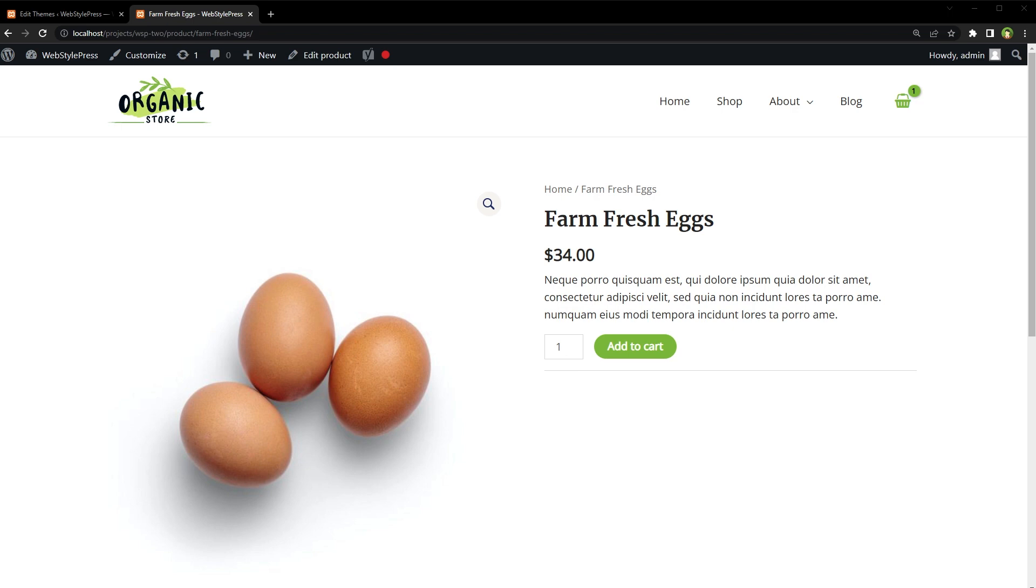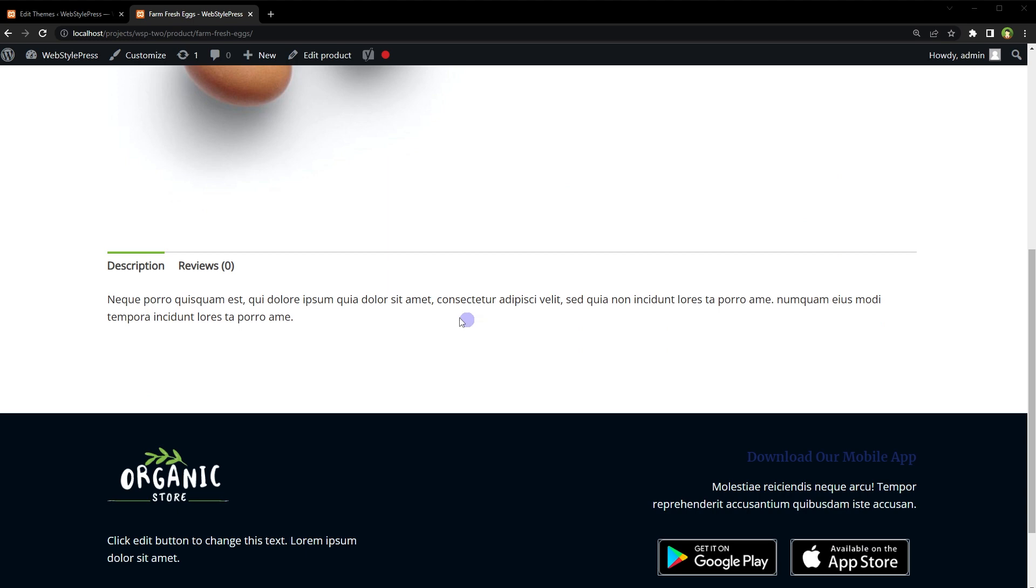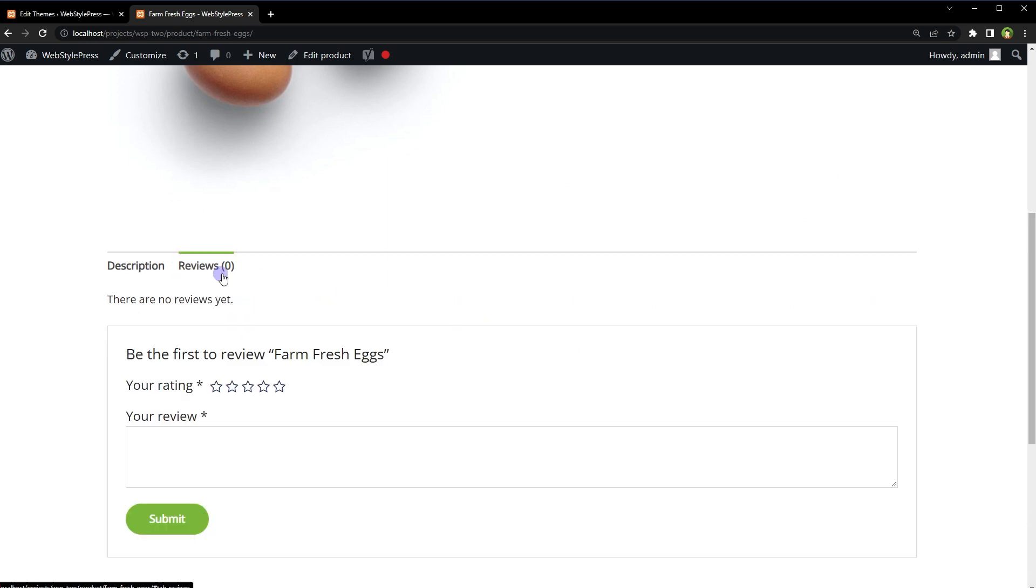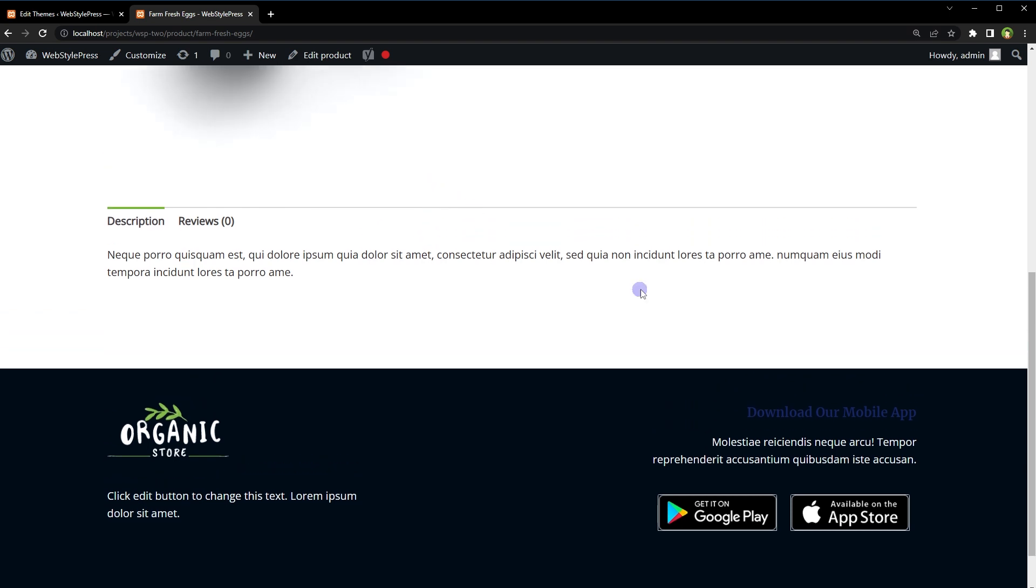Welcome to App Style Press. In WooCommerce single product page, we have these two tabs: description and reviews. How to display additional tabs with custom data on selected or all products? In this video, we will look into that.